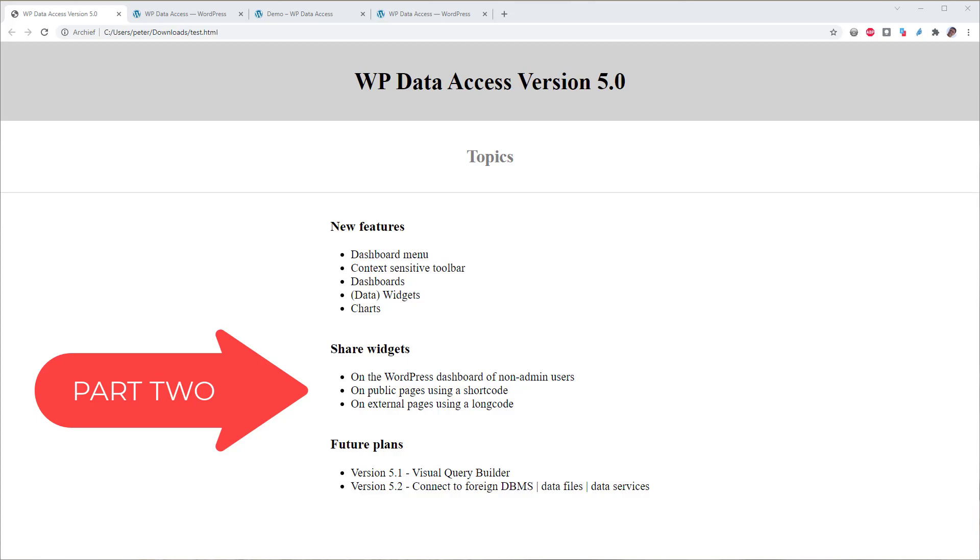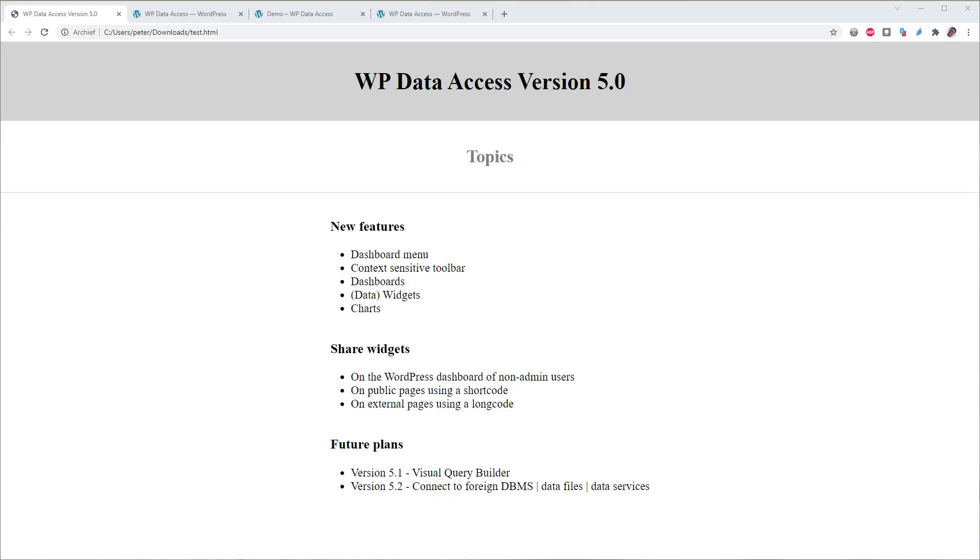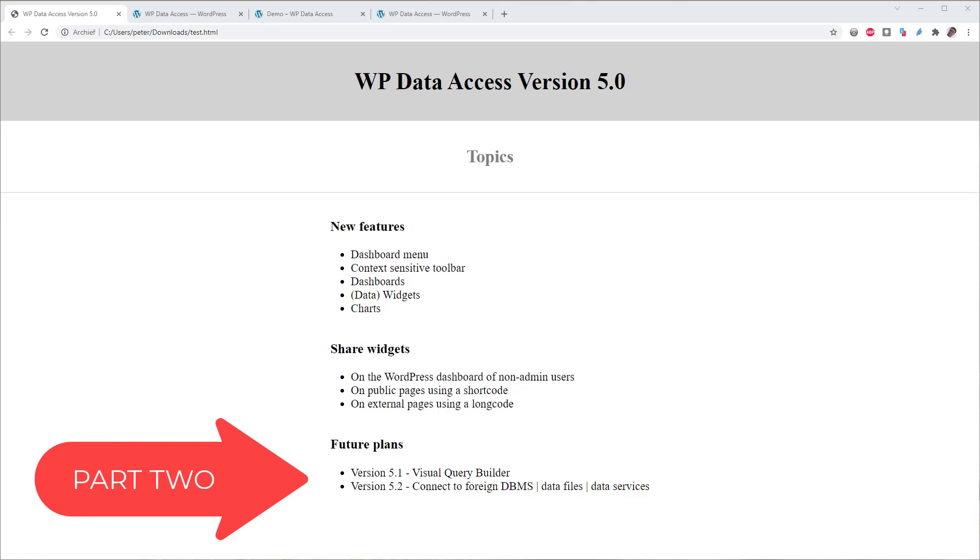Most of you will be familiar with WordPress shortcodes, allowing widgets to load on public pages. Longcodes is a new concept, allowing widgets to be embedded on external pages. At the end of this video I will give you an idea of our future plans for version 5.1 and 5.2. Now, let's get started!